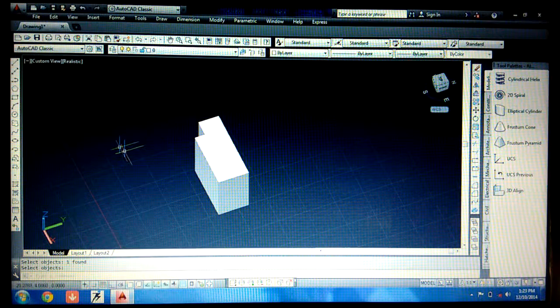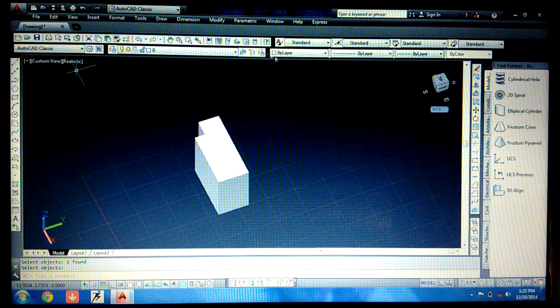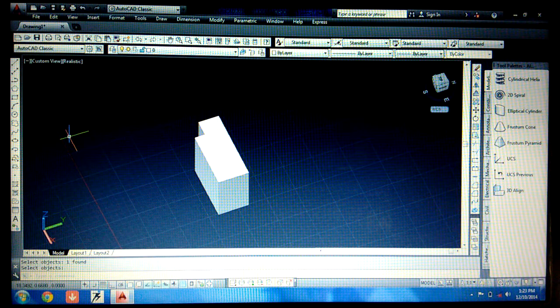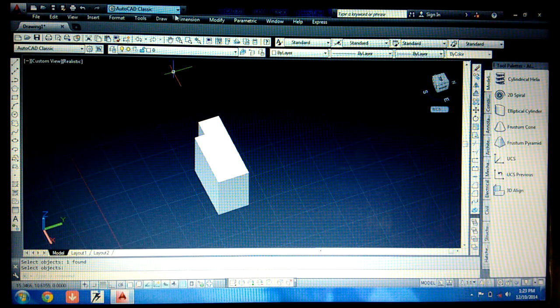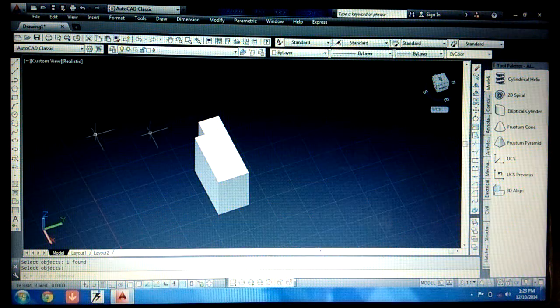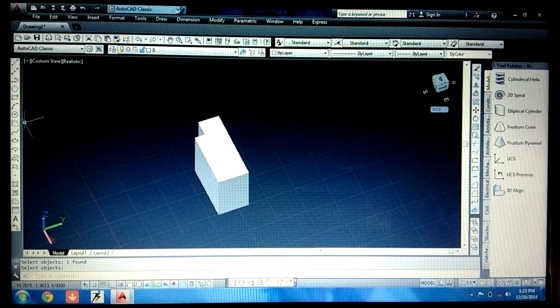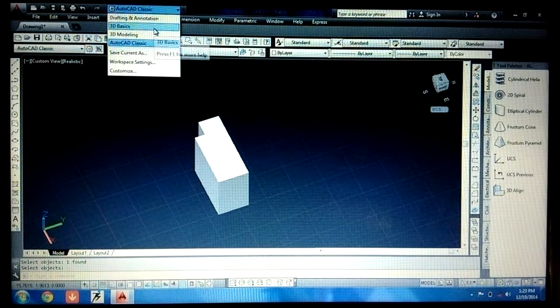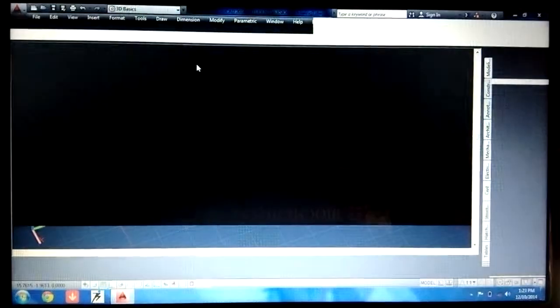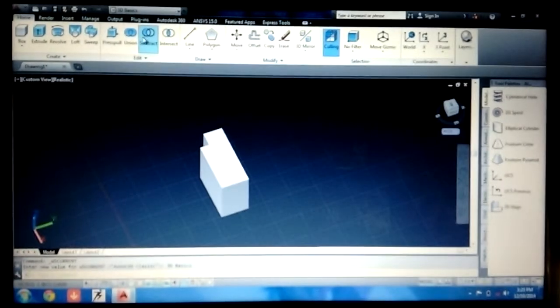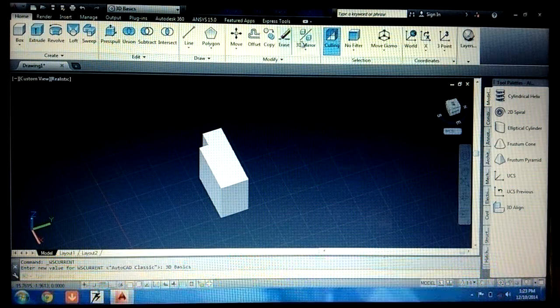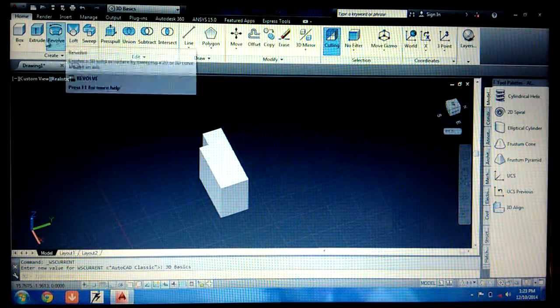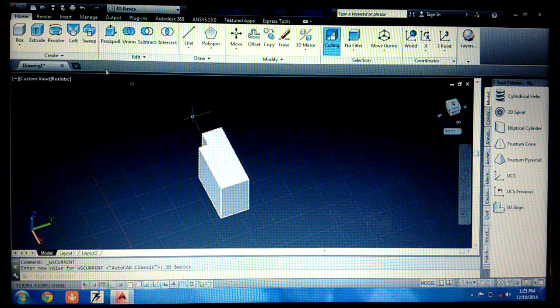Now you have simply done all the basic things for making a 3D plot. Now if you want to change the workspace or get it like this in 3D, simply go here and go to the 3D basics. See, you can also do all the things from here also like lofting, sweeping, revolving, extruding.